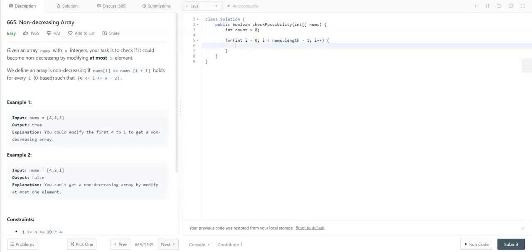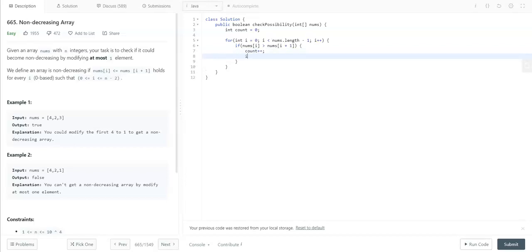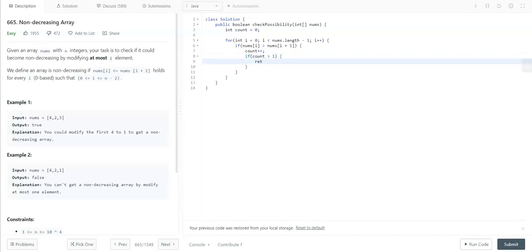Now let's compare the current index with the next index: if nums[i] <= nums[i+1], the array is in non-decreasing order. But if nums[i] > nums[i+1], the array is breaking the non-decreasing order. Hence we increment the count variable, count++, and check if count is greater than 1. If count is greater than 1 then we return false. With this condition we are able to identify whether the array requires modifications or not.